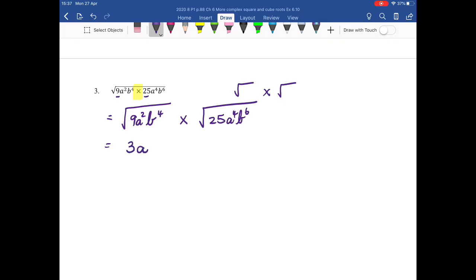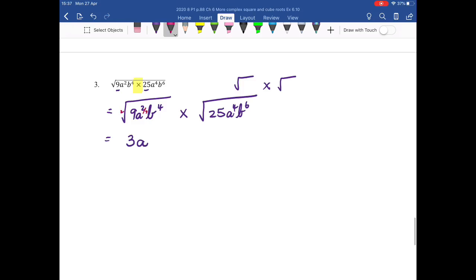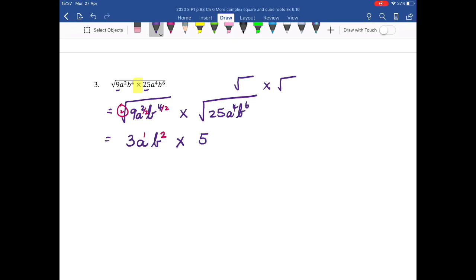The square root of 9 is 3. I write down my base and I say, because this is a square root, 2 divided by 2 gives me 1, so a to the 1. I write down my base, which is b, and I say 4 divided by 2 because of the square root — that is b squared. Then multiplying: the square root of 25 is 5. I write down my base; when I'm square rooting I'm dividing by the root. So 4 divided by 2 is 2. I write down my base, which is b, and 6 divided by 2 is 3.